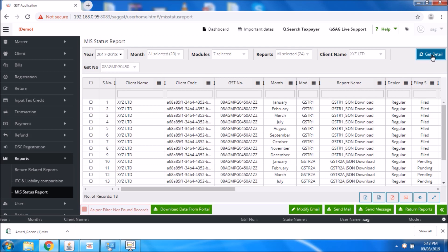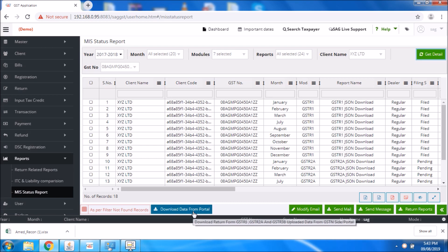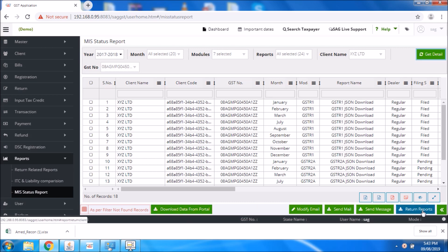For using this option you need to download all the reports from the portal or from the software. If you have not downloaded the returns or reports earlier, you can download them from the given options — download data from portal for data required to be downloaded from the portal, or the return reports option for reports required to be downloaded from the software.